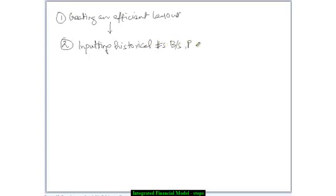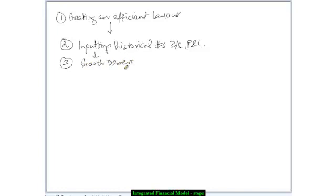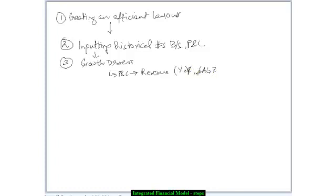For your balance sheet and your profit and loss account — once you have the historical numbers, the next step is to figure out the growth drivers. As far as the P&L is concerned, the main growth driver for revenue is the growth rate — the year-on-year growth or the CAGR, the cumulative annual growth rate. This gives you a trend about the company — how it is growing or degrowing. Based on the revenue, you can assume that the rest of the costs would remain as a percentage of revenue. So I take the percentage of revenue for various costs.